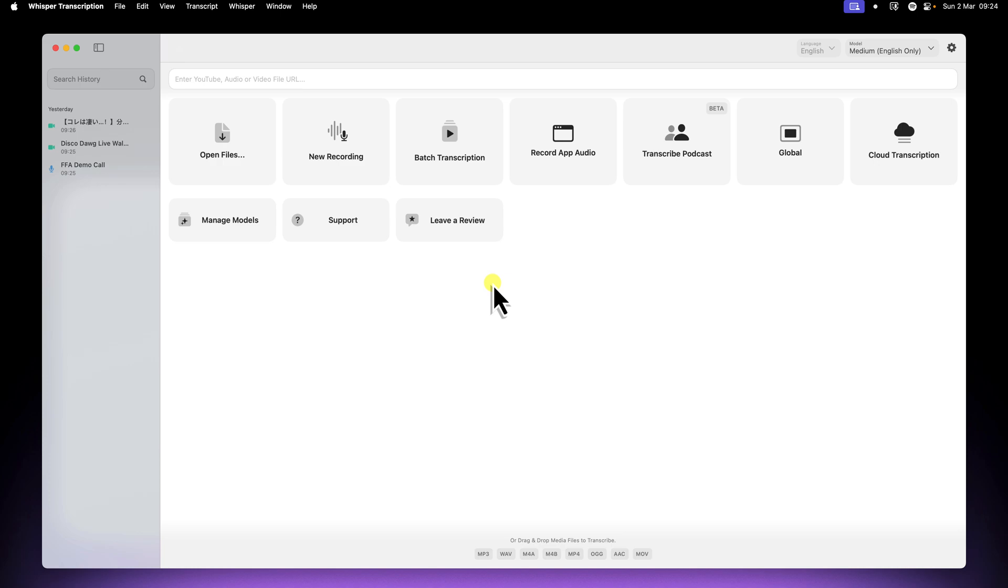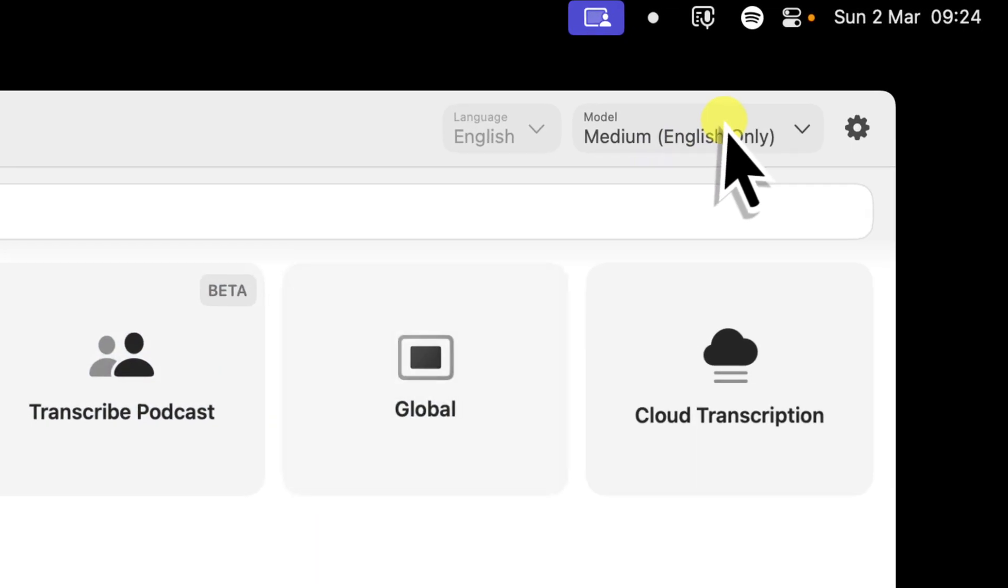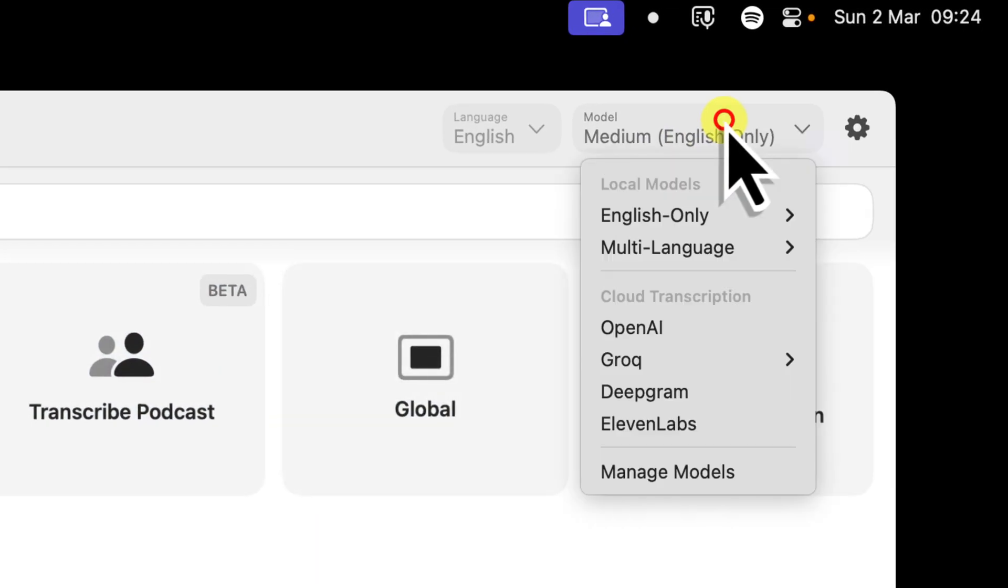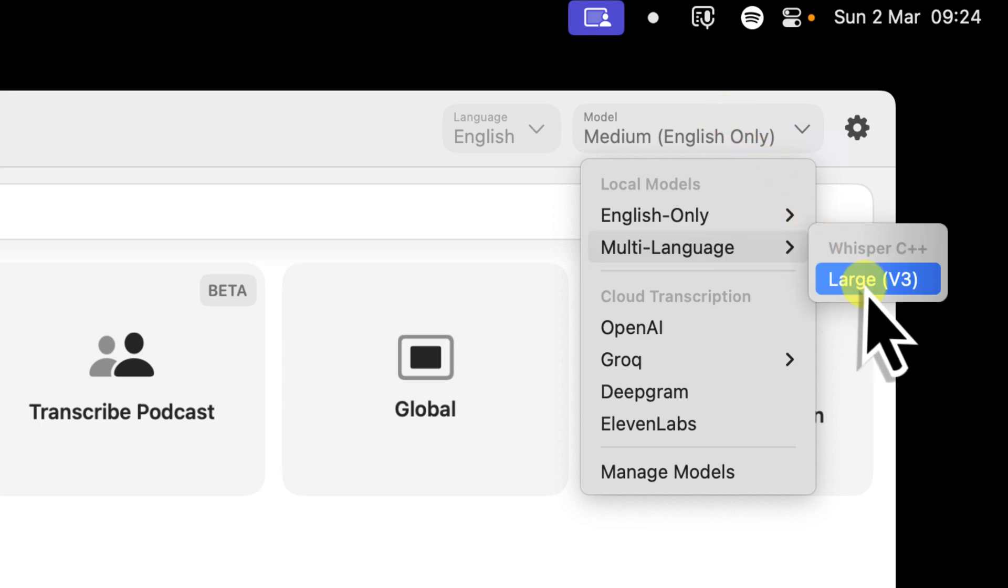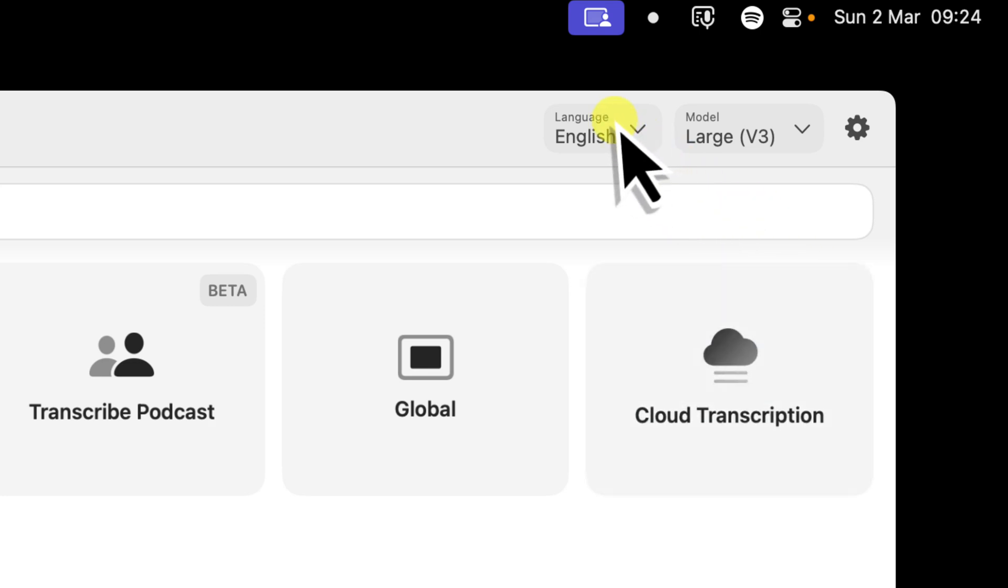Now let's quickly recap why this is so important. Whisper transcription, as I showed in a previous video, which is linked in the description, is fantastic for offline transcriptions. But the built-in multi-language models, while good, aren't always perfect.